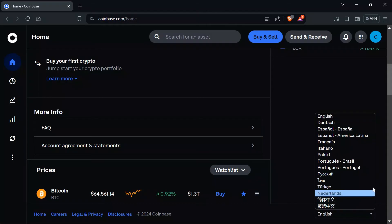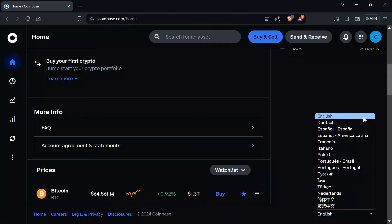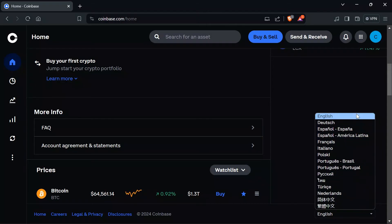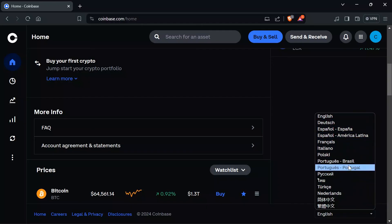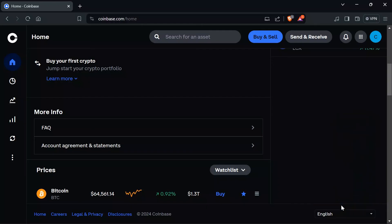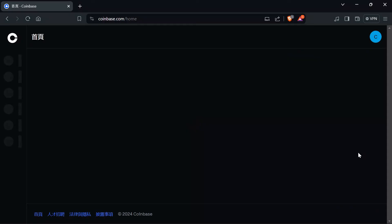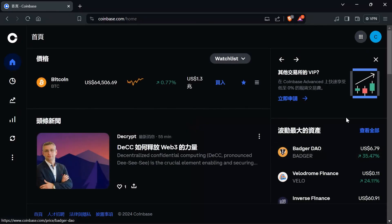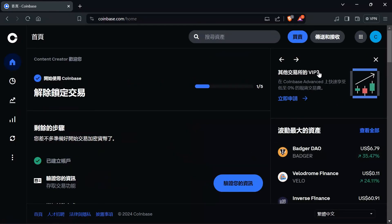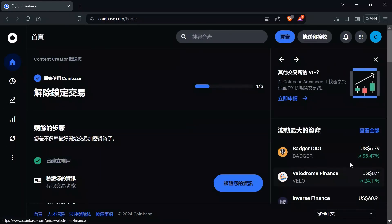Just simply click into that drop down menu and you can select some of the language from here. Just simply select the language that you want into your Coinbase application. And now after selecting the language, your Coinbase language will be changed.